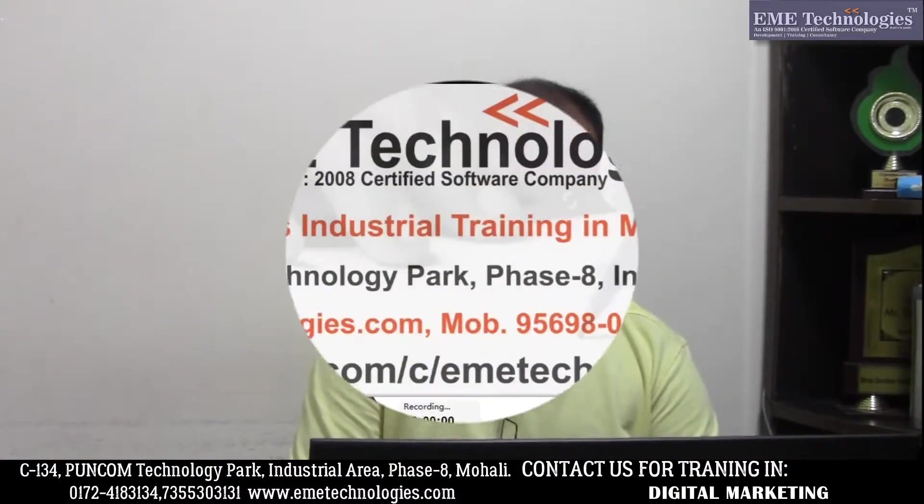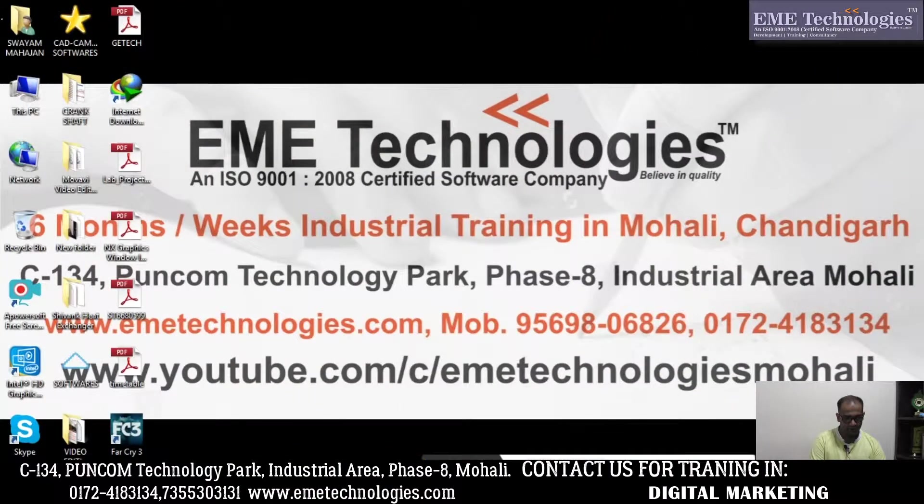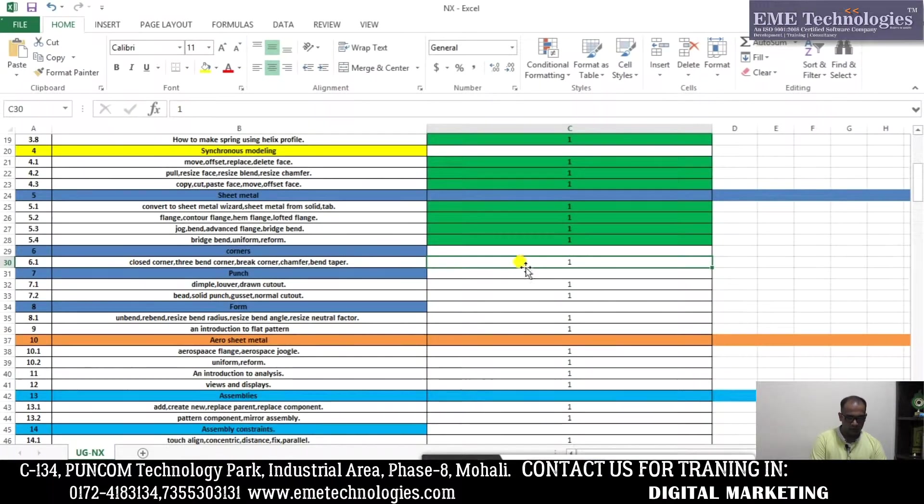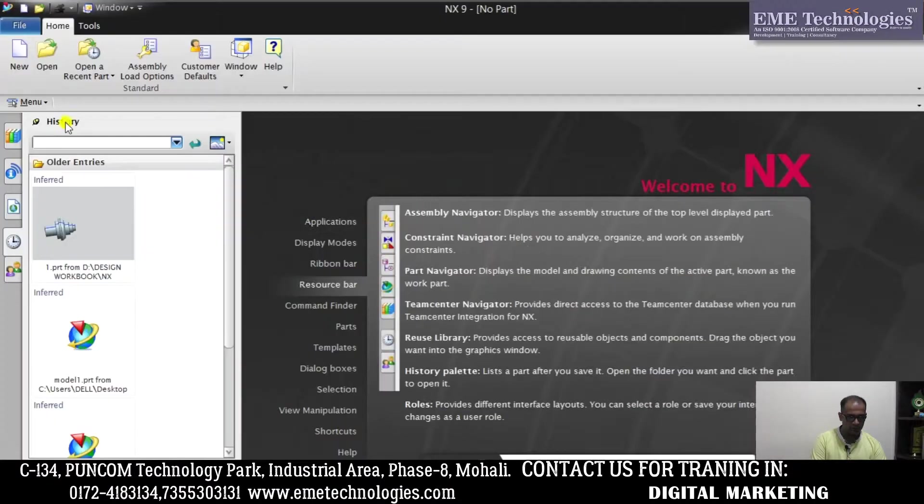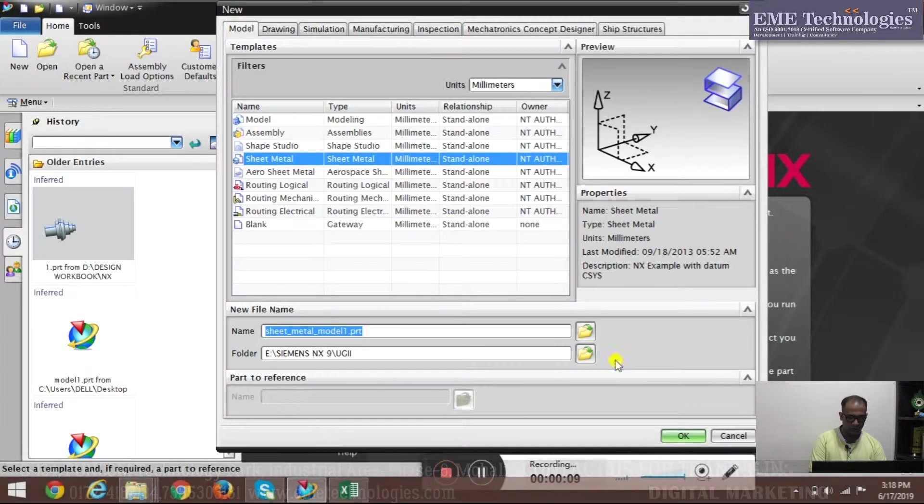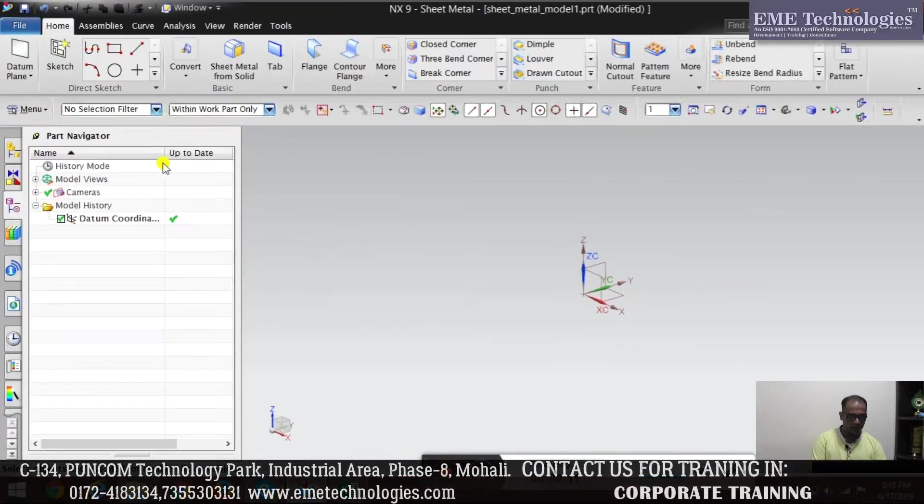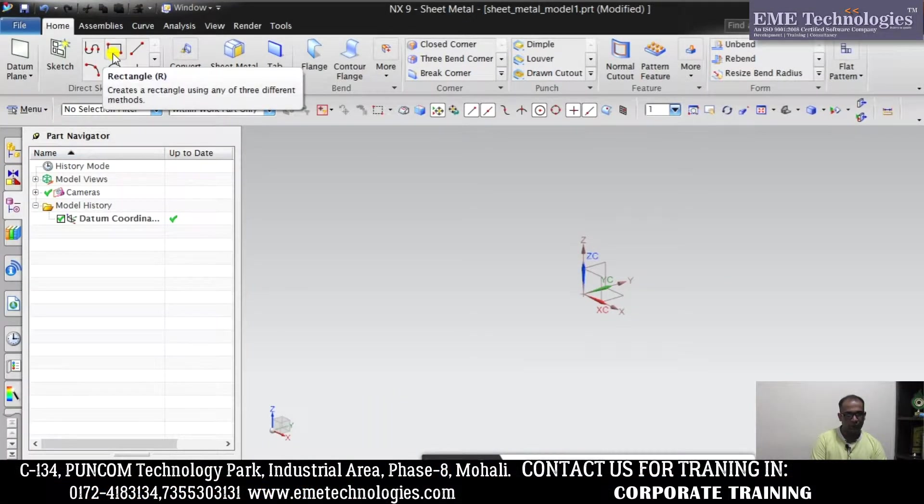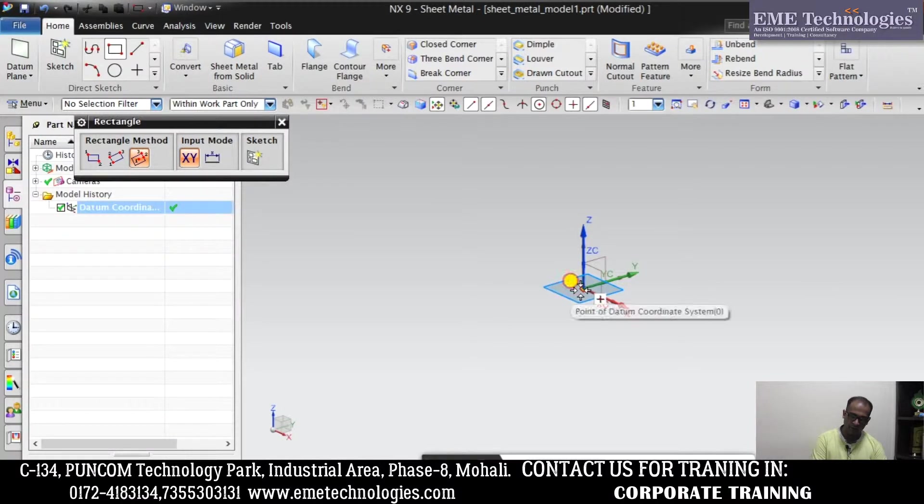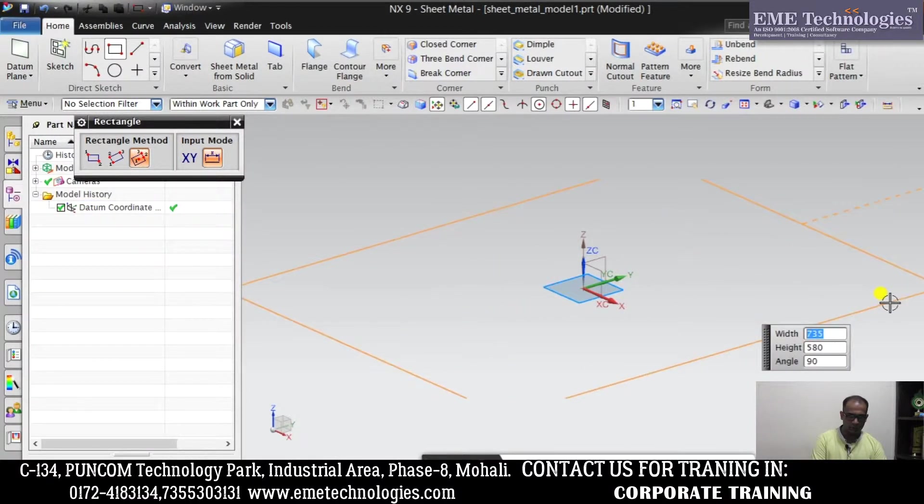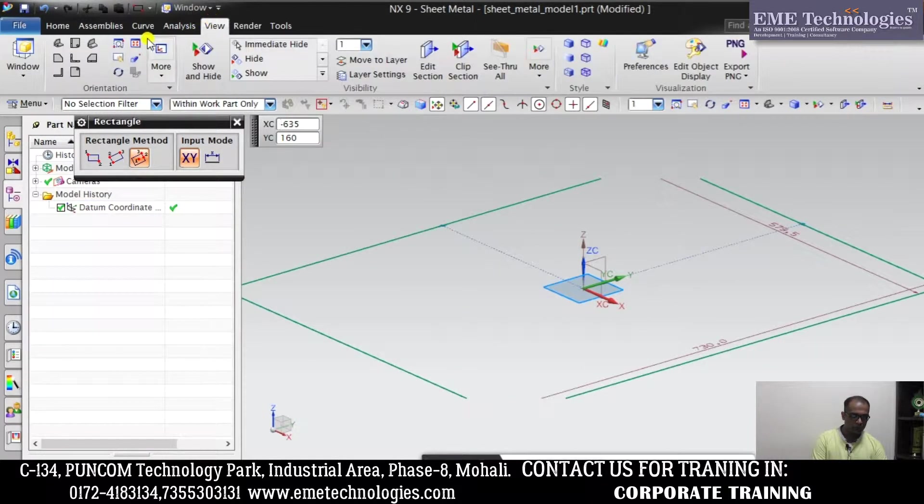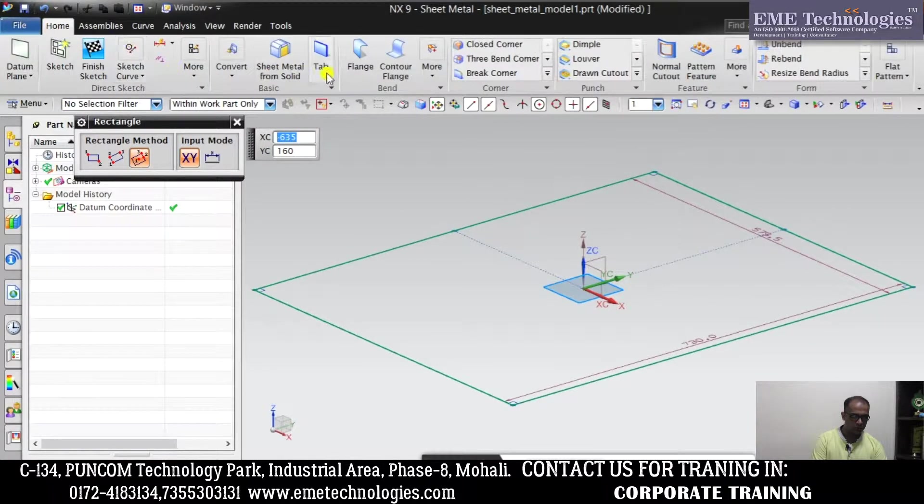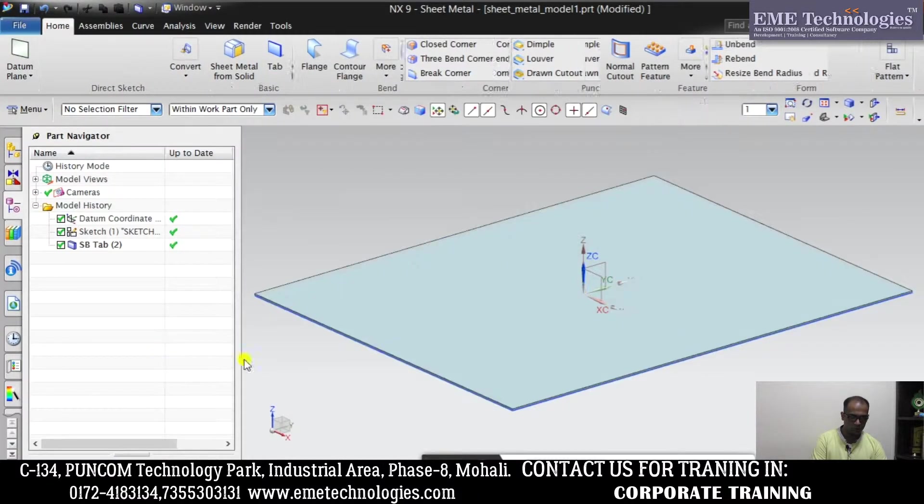So here I have started Unigraphics NX. Here you can see. So here, Uni, sheet metal. I am going to make a simple rectangle plate.